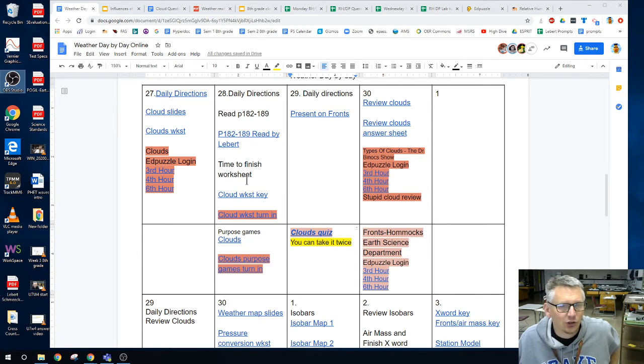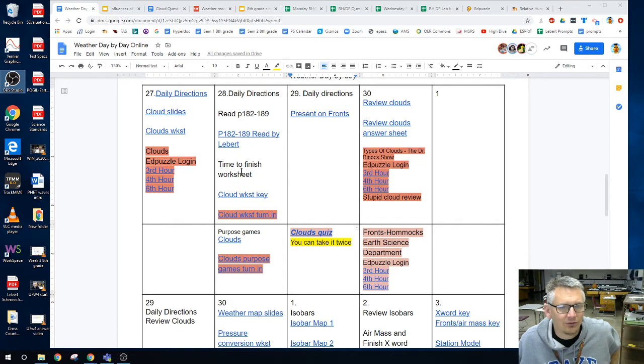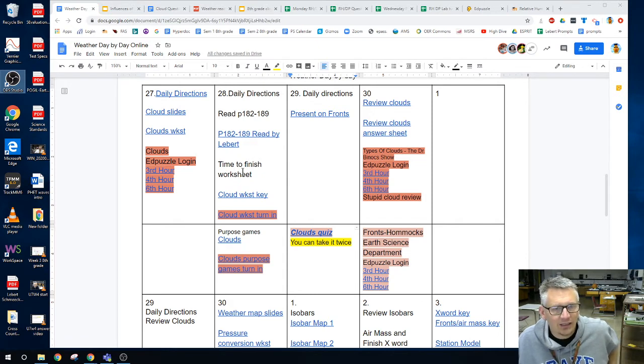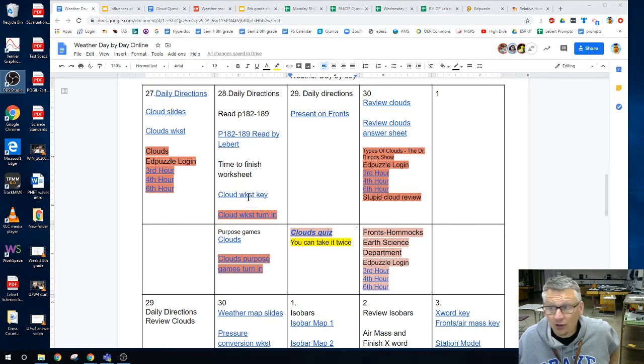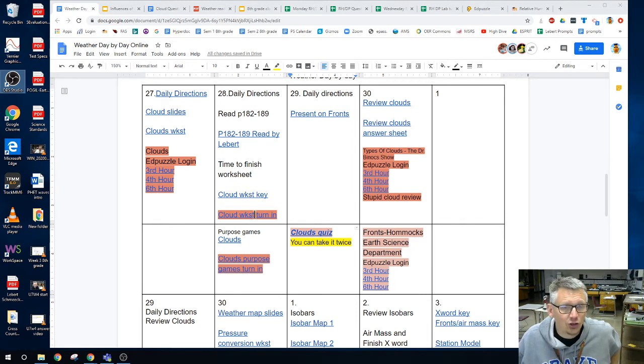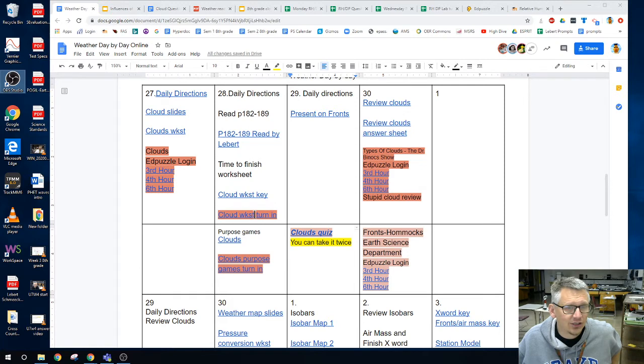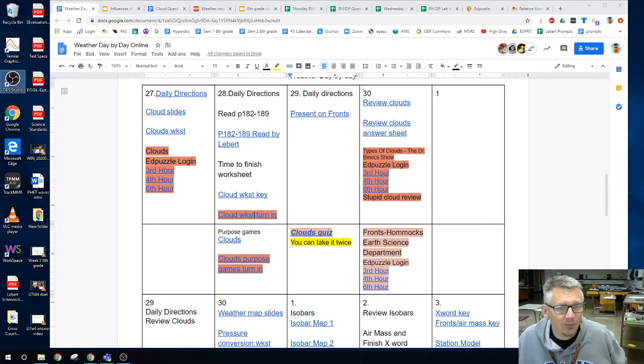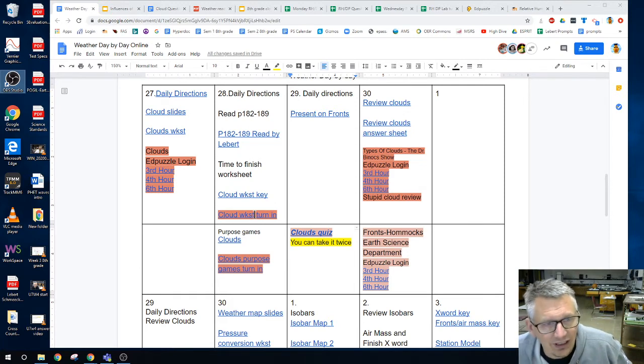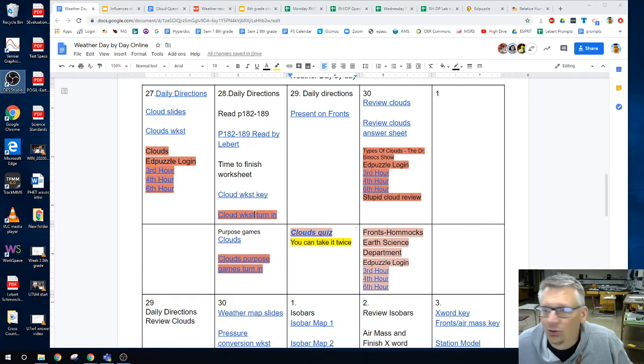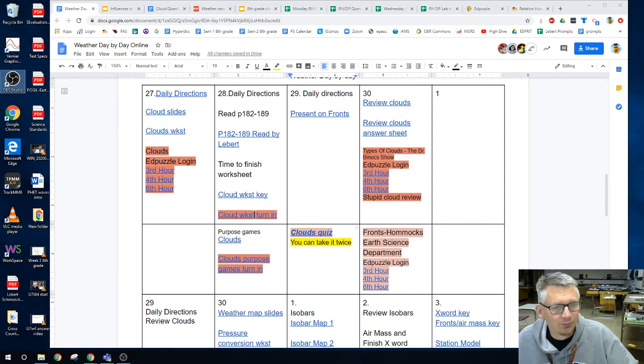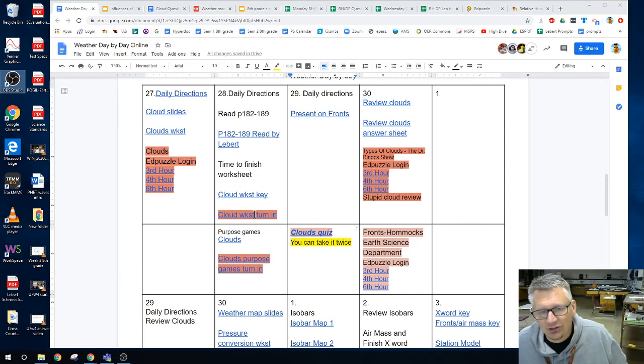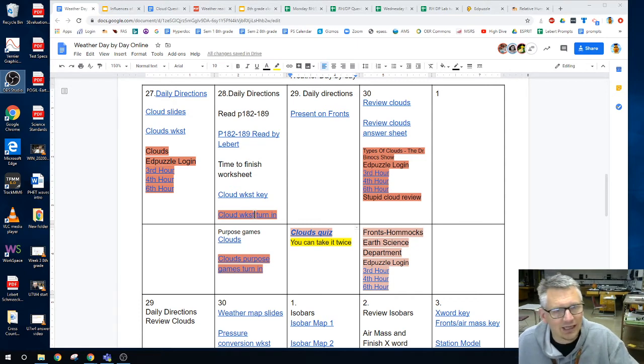So I am also giving you some time to finish the worksheet if you need it. This is the answer key to the cloud worksheet. I want you to correct your worksheet and your participation is going to be telling me how many points out of 15 do you think you got right.